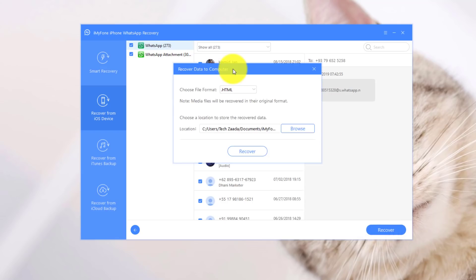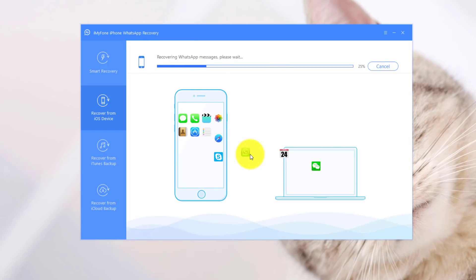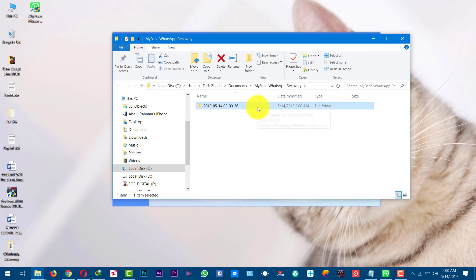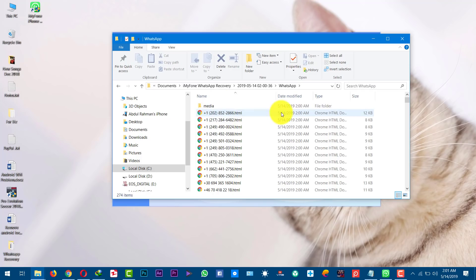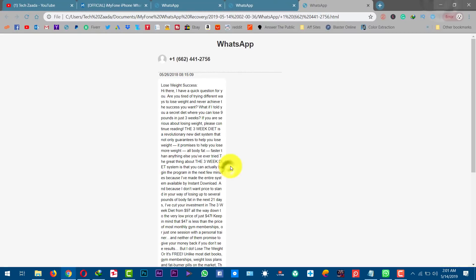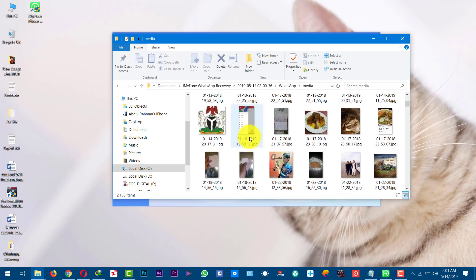All you need to do is select the conversation that you want to save to your computer, then click on Recover. You need to select the place where you want to save these messages. You can save it as an HTML file or an Excel file. In my case I'll choose HTML file, then select the location and click on Recover. Your recovered WhatsApp messages will be stored inside this folder.